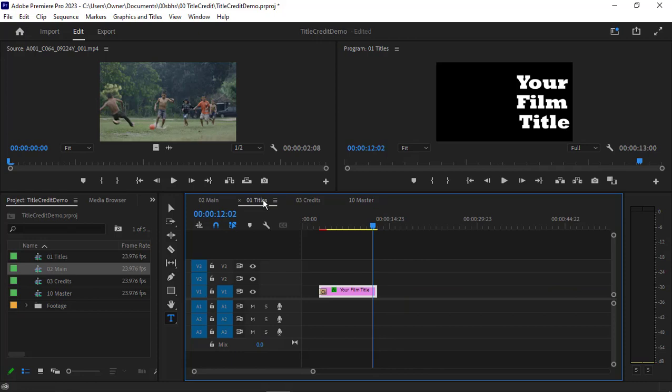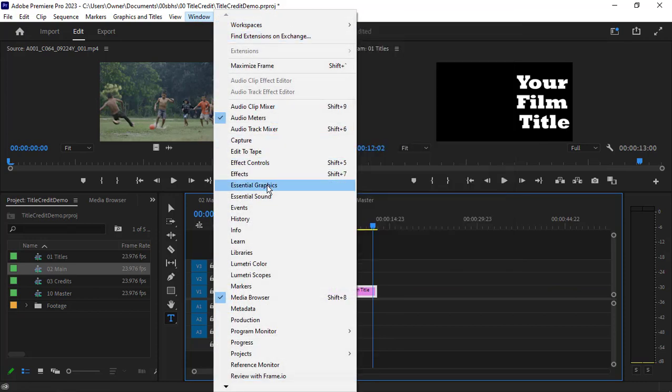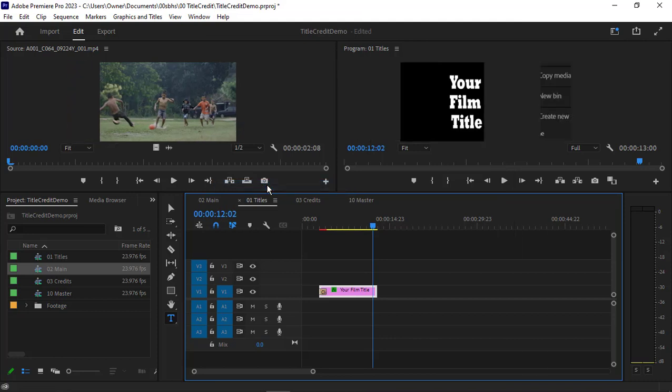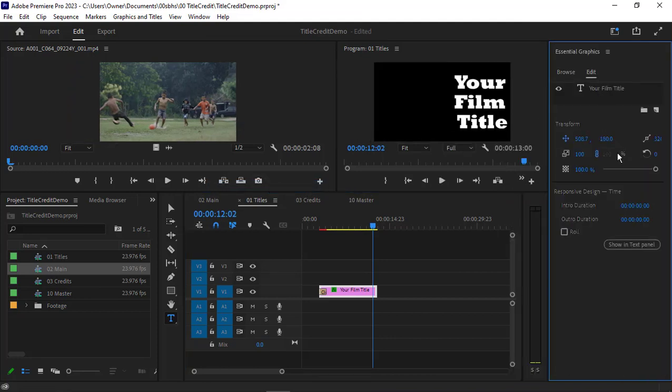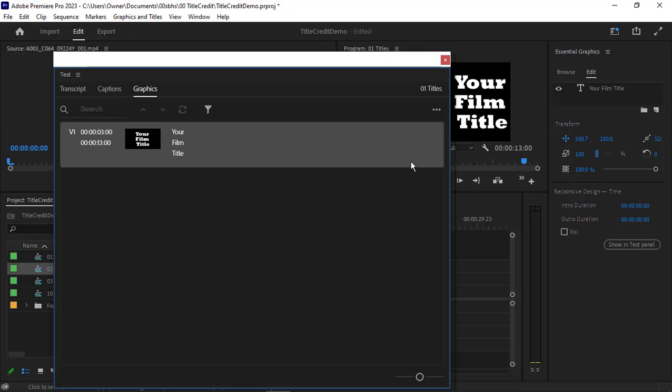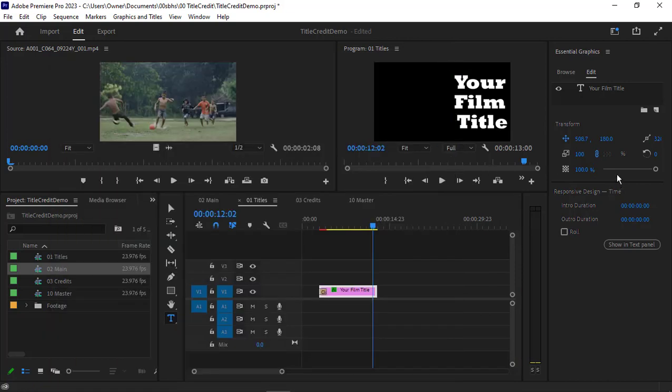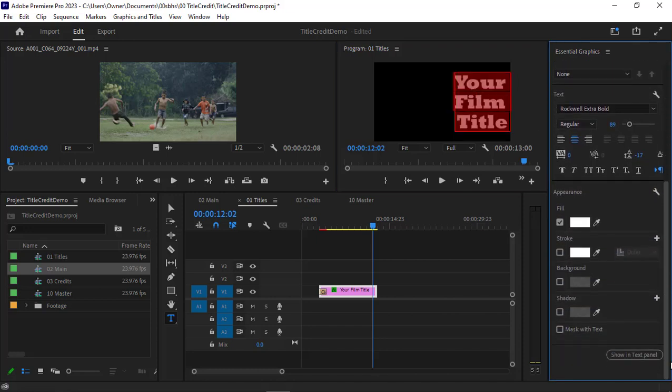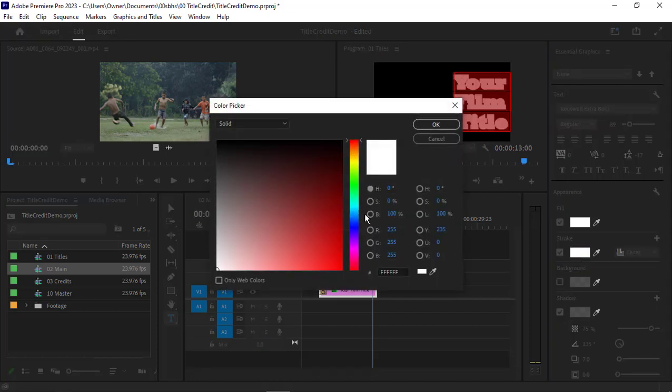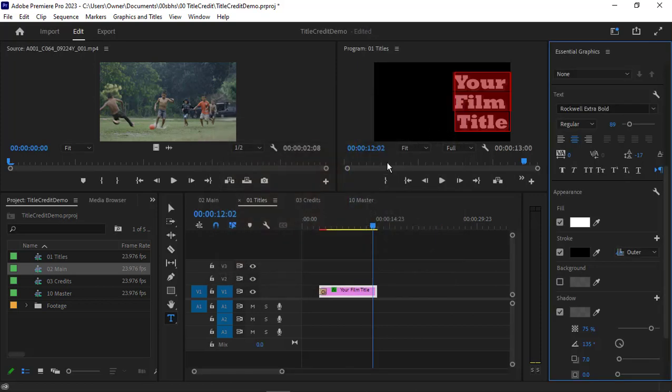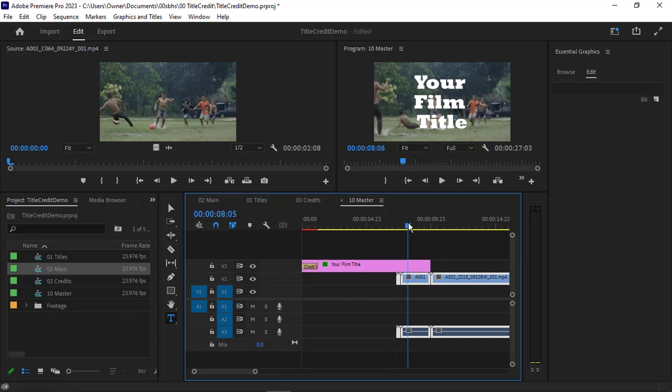Back here in titles, let's go to the essential graphics panel and find the edit section. We'll add some additional design. Select all the text and we're going to add a stroke to the edge or a drop shadow, then change the stroke color to something that gives us some contrast value.